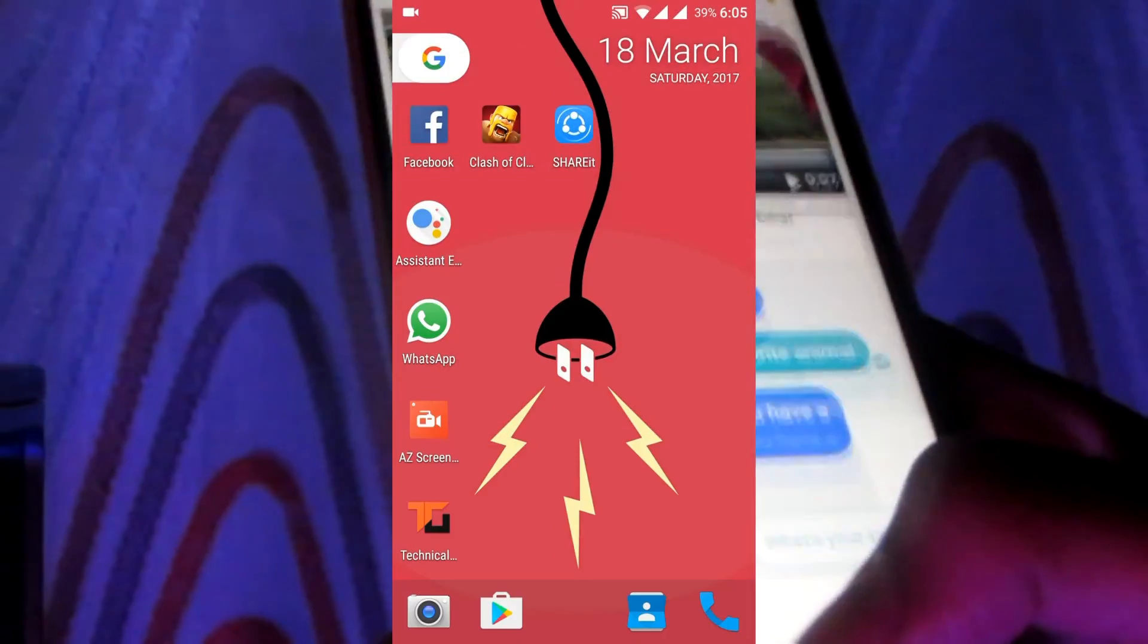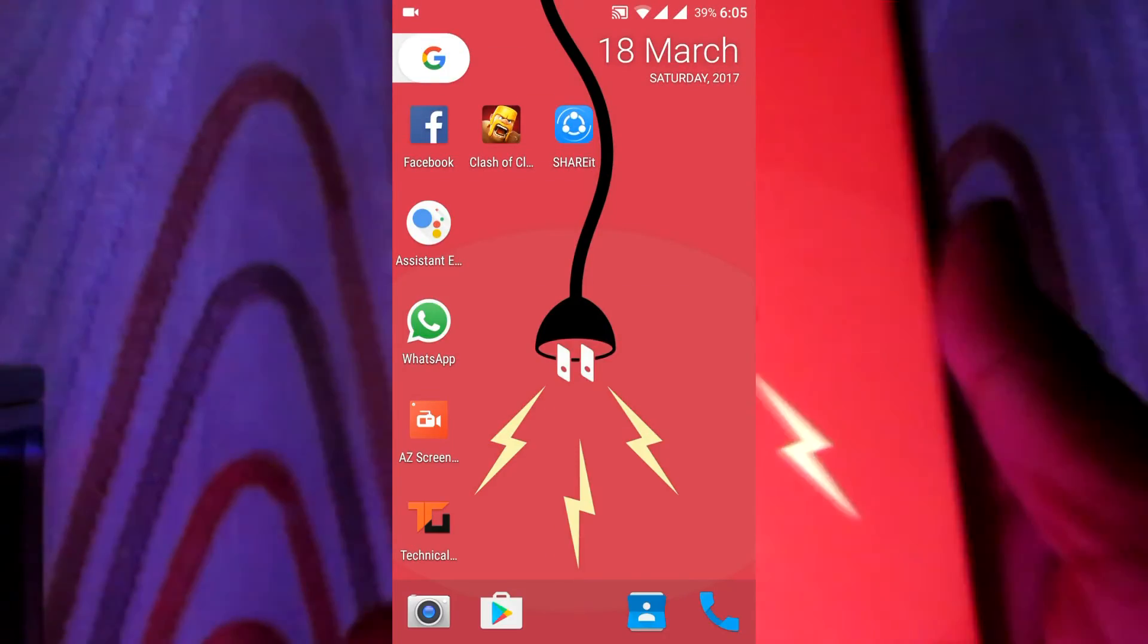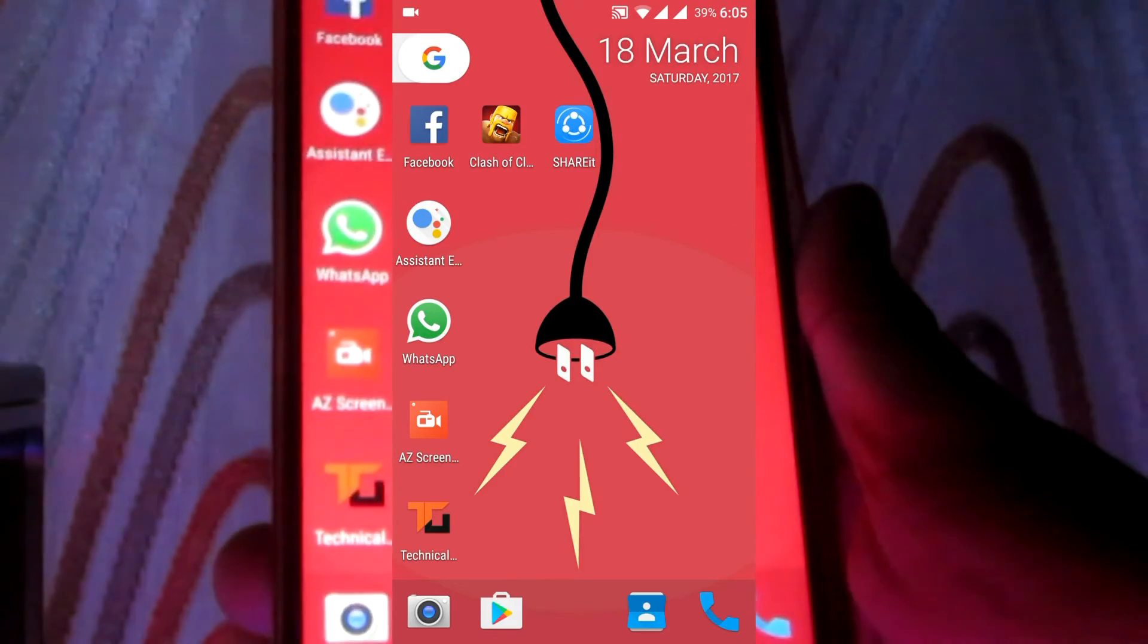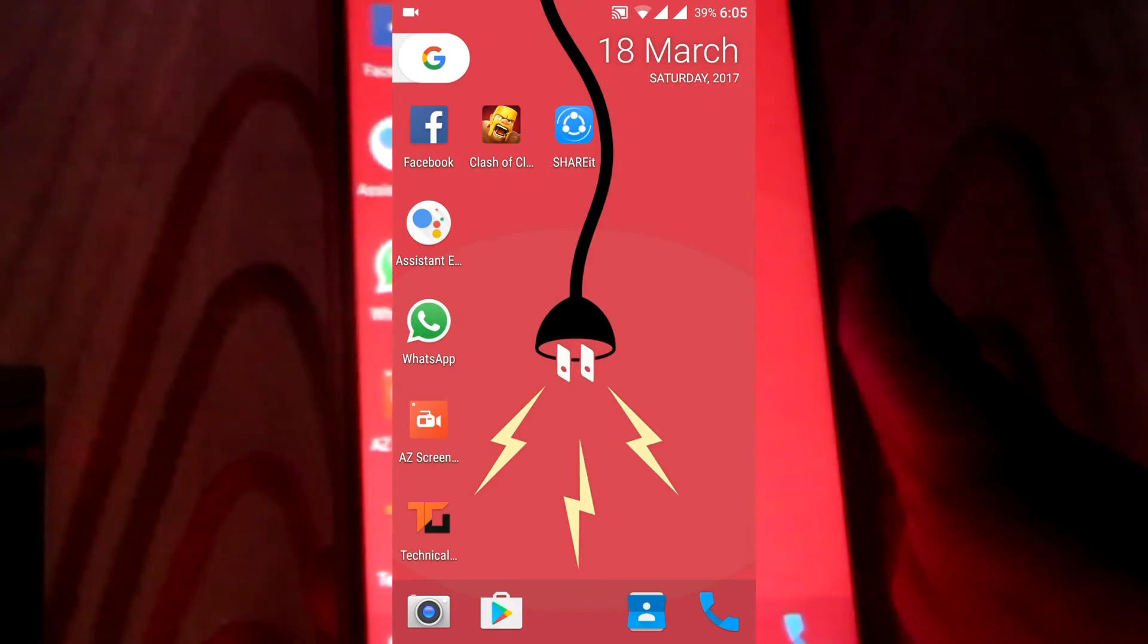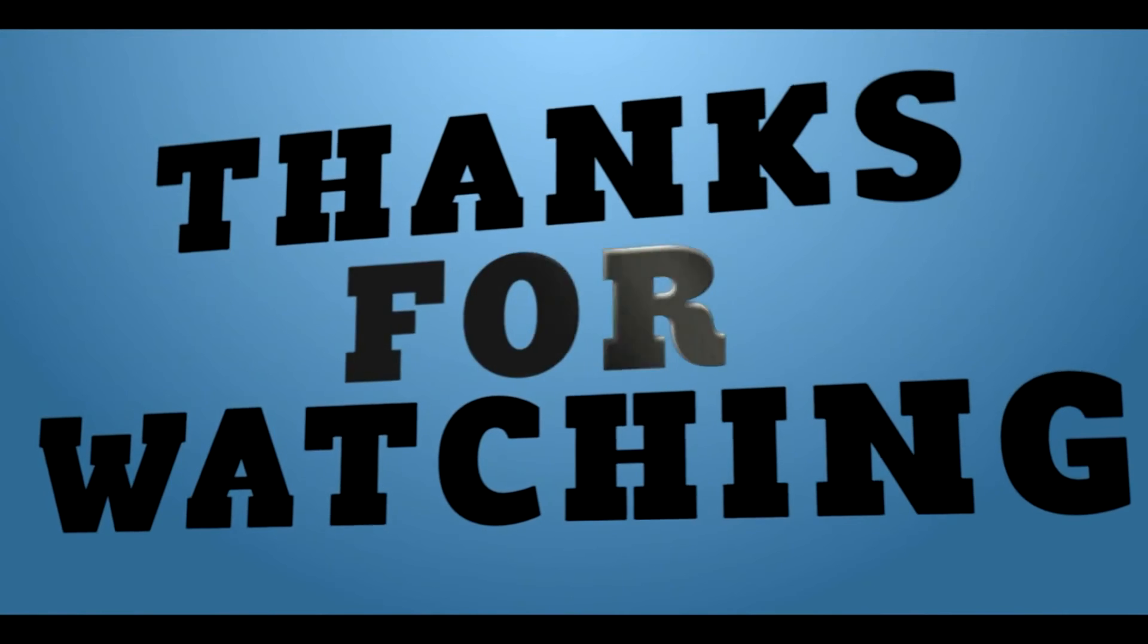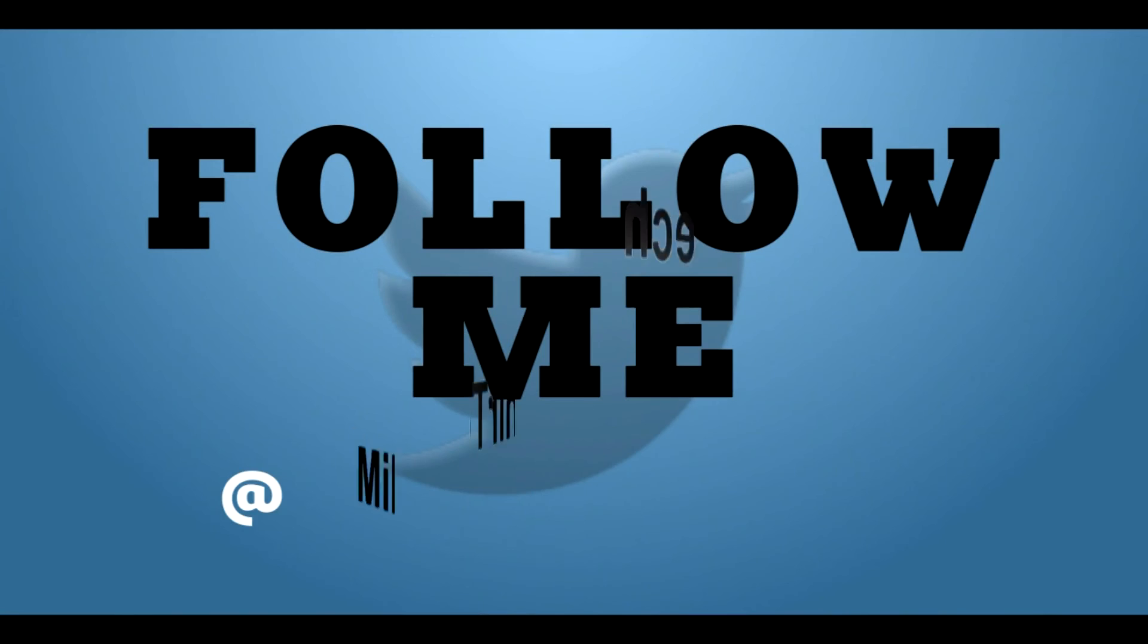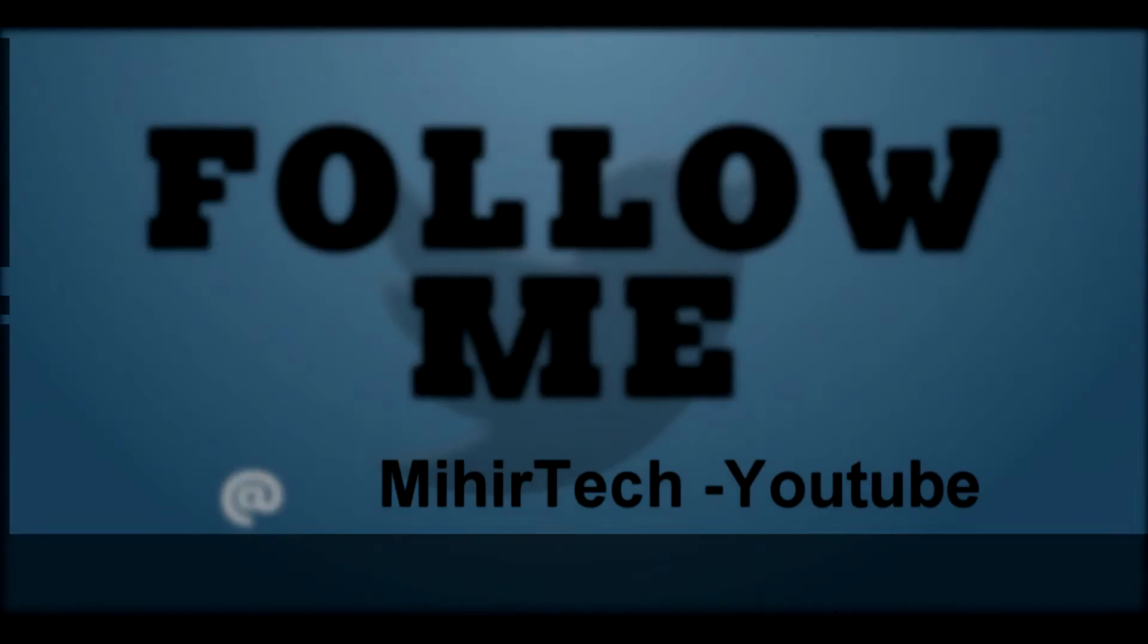So for this video that's it guys. Click the red subscribe button for more tips. Like this video, share this video as you can. Yes, Google Assistant is available on Lollipop and KitKat, and I will see you in the next one.